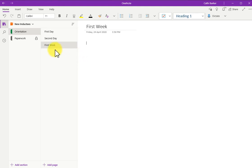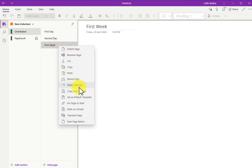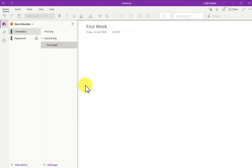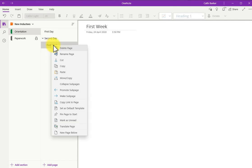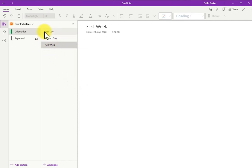Pages can also include subpages. So let's create a subpage. I'm going to right-click first week, and I'm going to make subpage. It's immediately made a subpage. If I then right-click, I can promote subpage, and it goes back up to the same level.